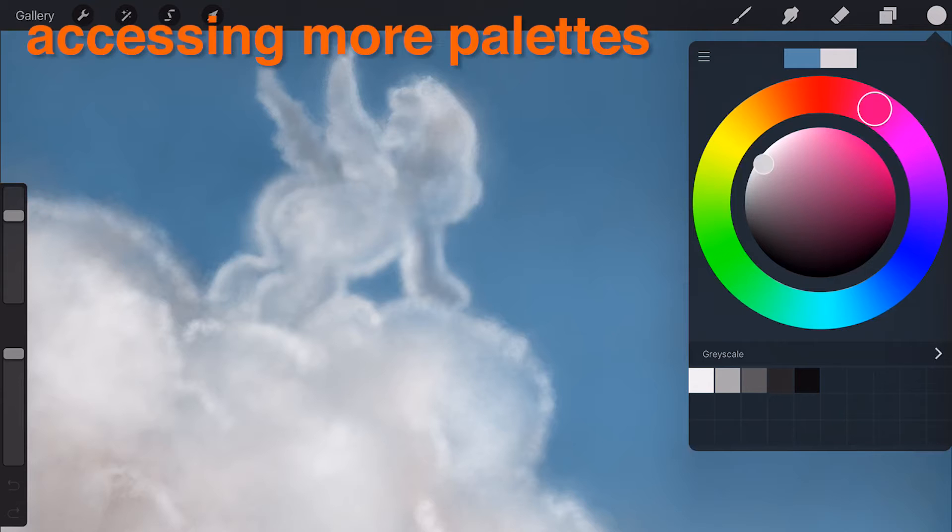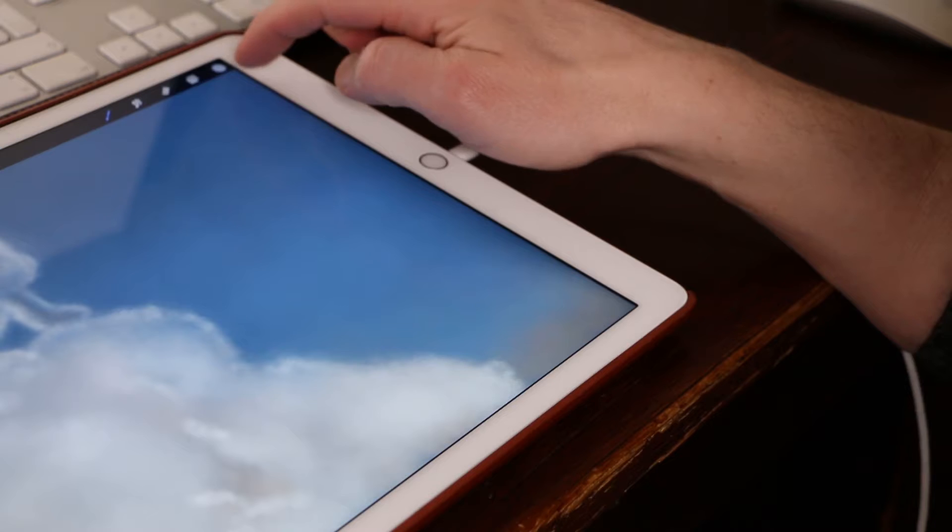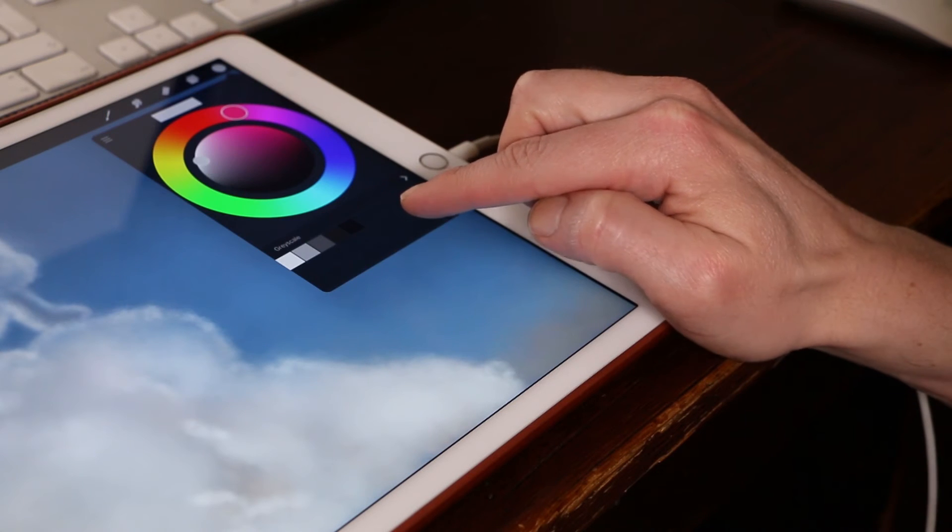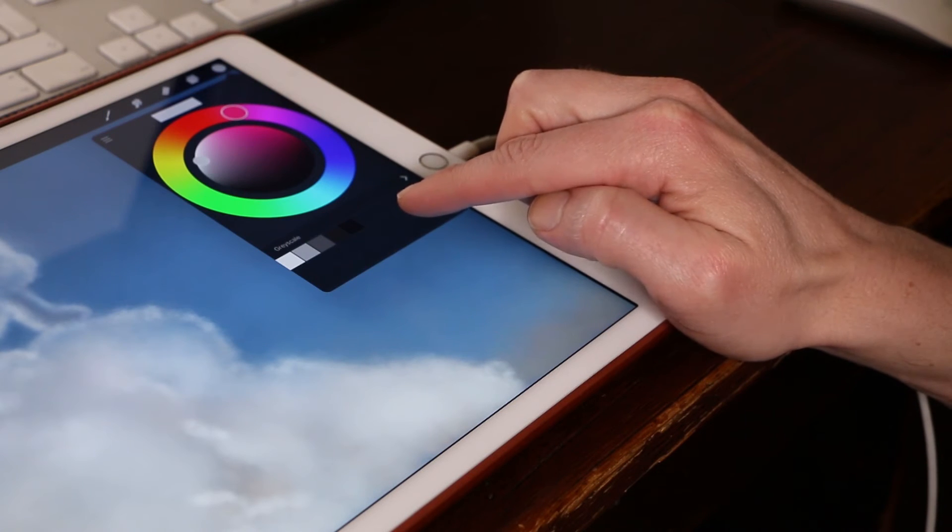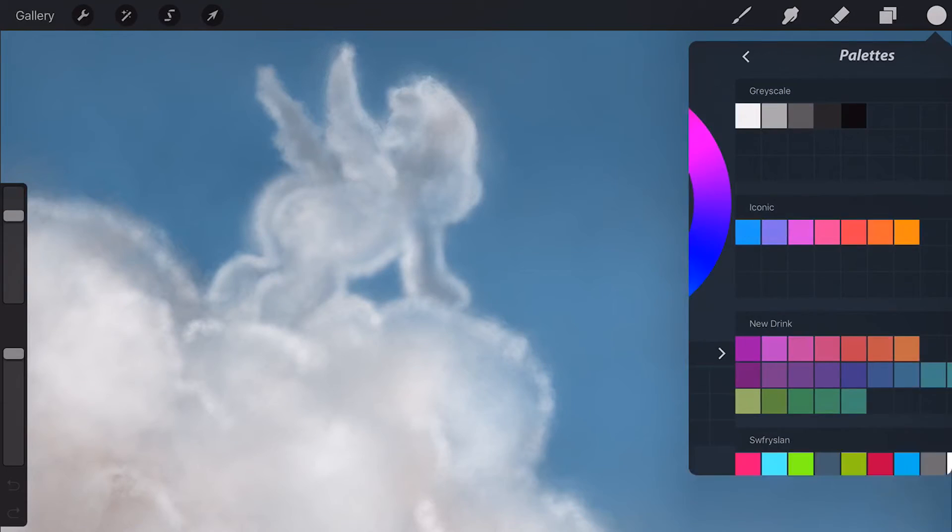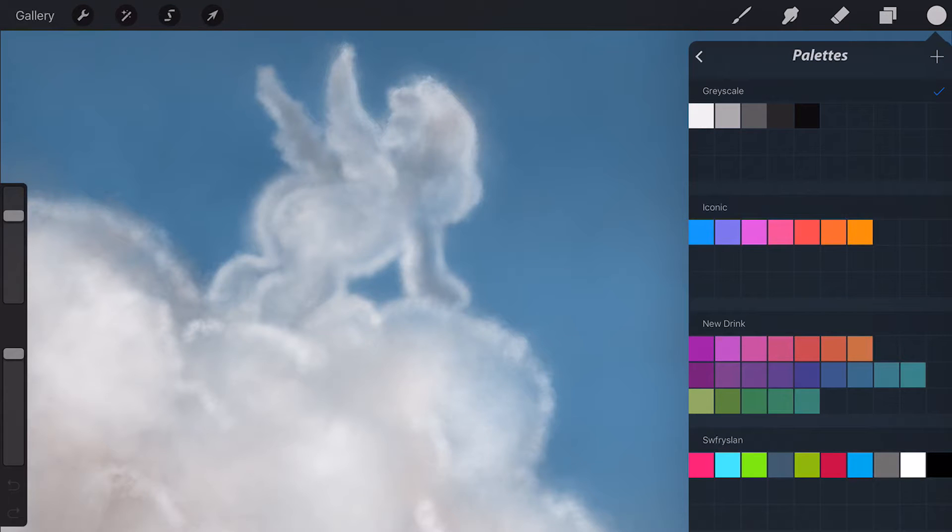Accessing more palettes. Quickly load and unload swatch palettes through Procreate's simple palette library. With the color popover open, swipe from right to left over the currently loaded swatch palette to reveal the palette library.